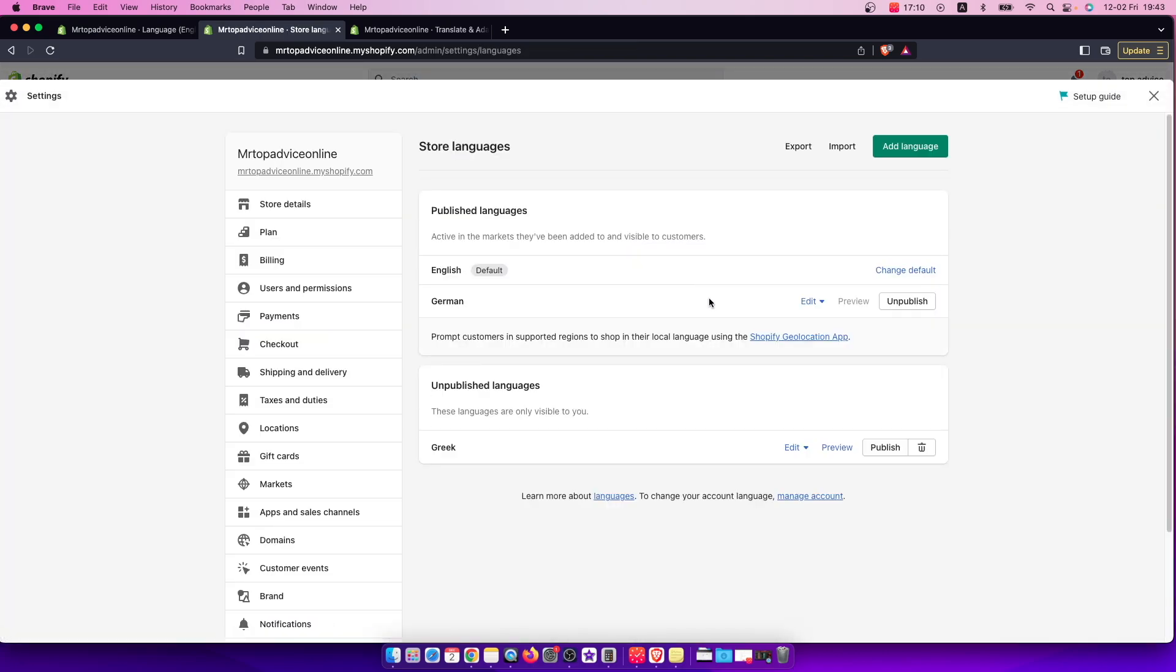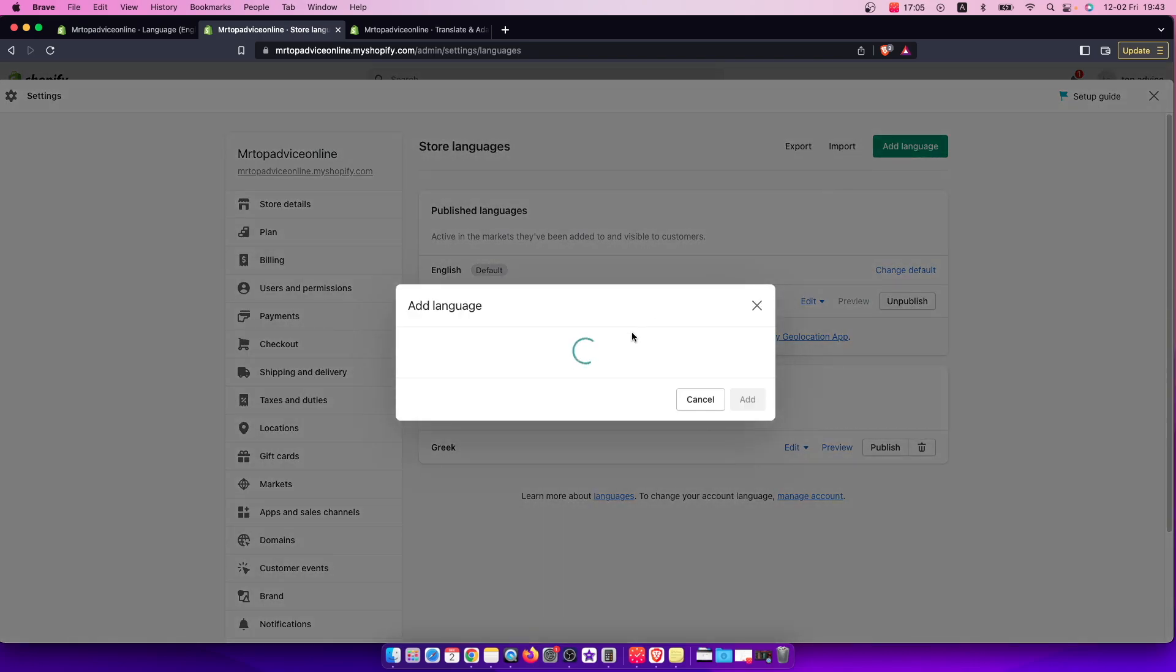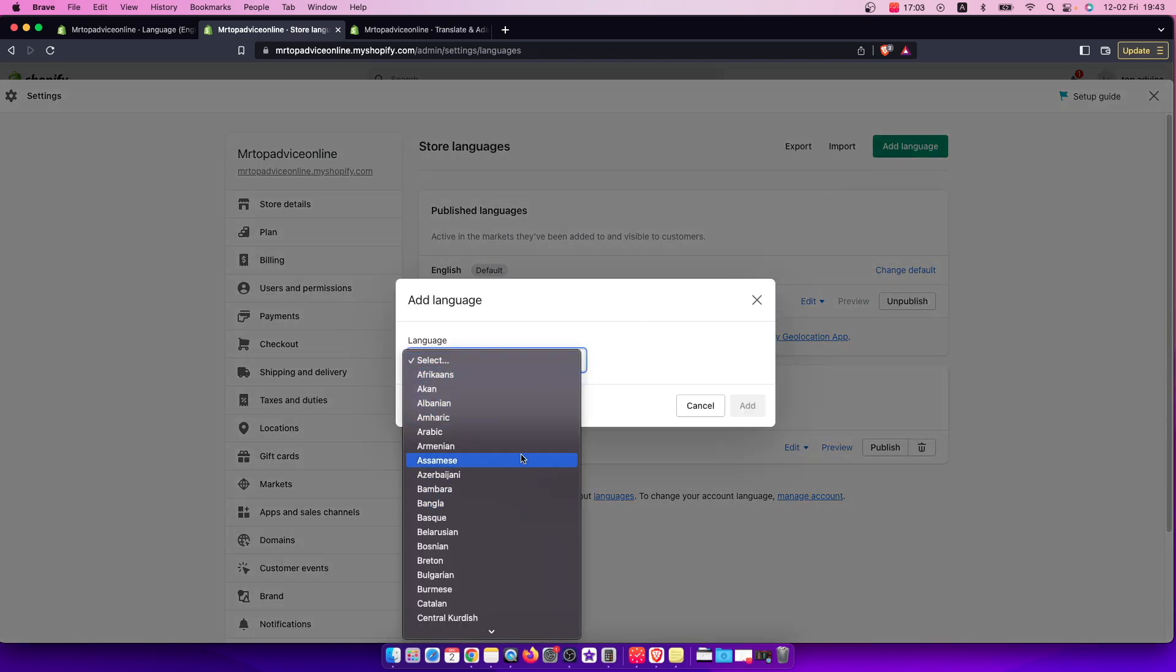And as you can see here, you can add more languages here by adding language, and there's a bunch of them. You can add whatever you want.